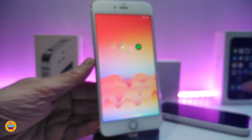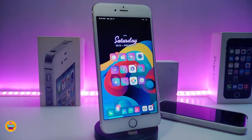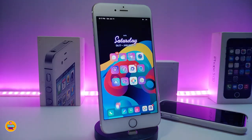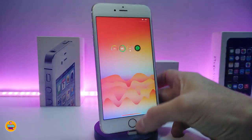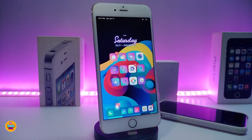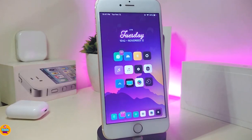On my lock screen right now, you can see I don't have the camera or flashlight buttons. If you want to remove those, download the tweak called LS Action Buttons, or Lock Screen Action Buttons. The tweak works for both iOS 12 and iOS 13. There's no configuration needed — just download the tweak, respire your device, and both icons will disappear from your lock screen.